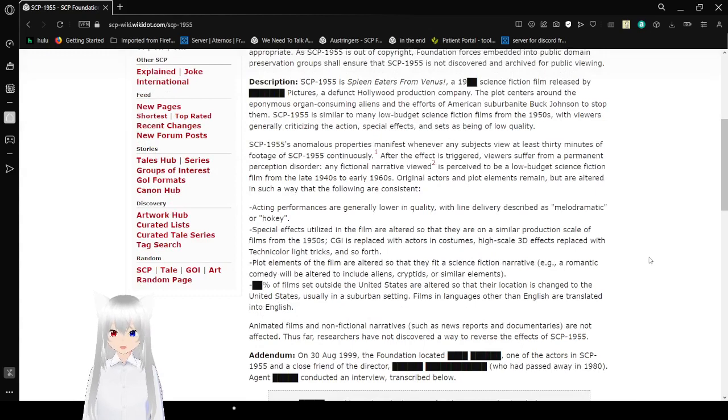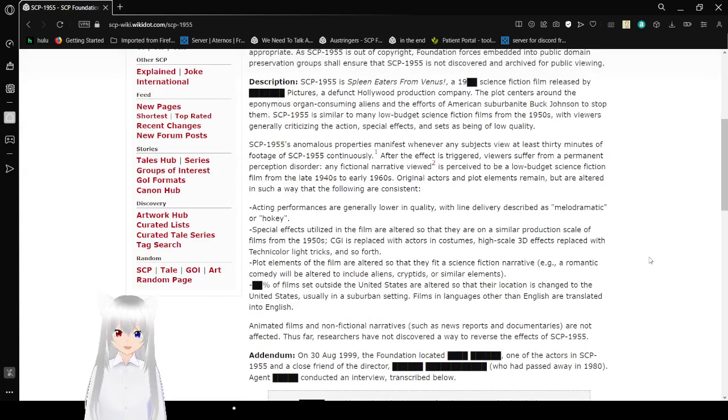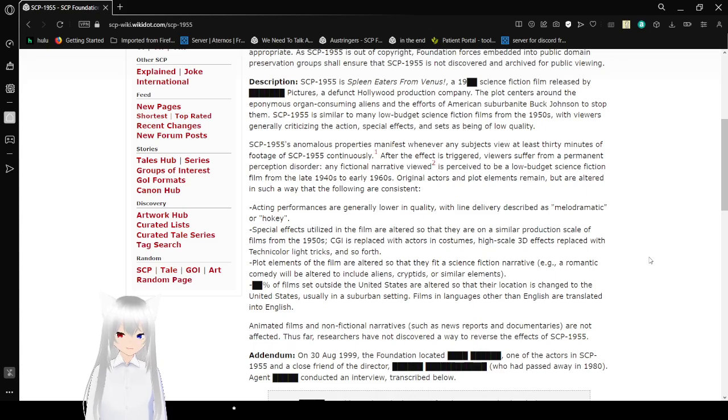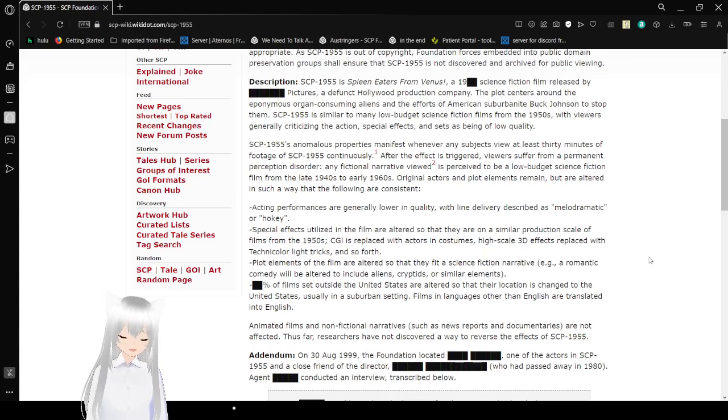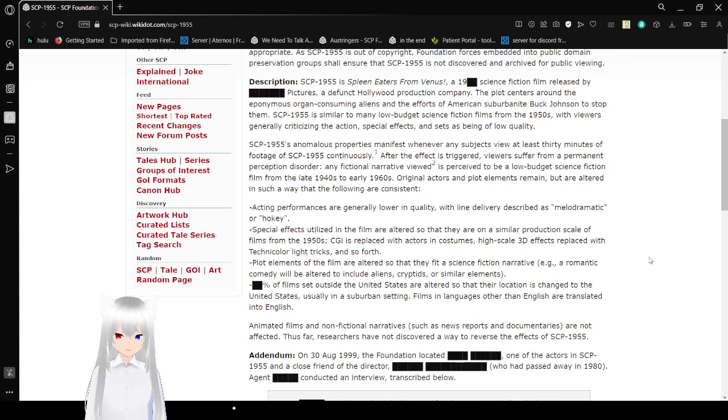Description. SCP-1955 is a Spleen Eaters from Venus, in 1955. I'm guessing that's what year it was released, because, you know, name, year. It's kind of ironic.